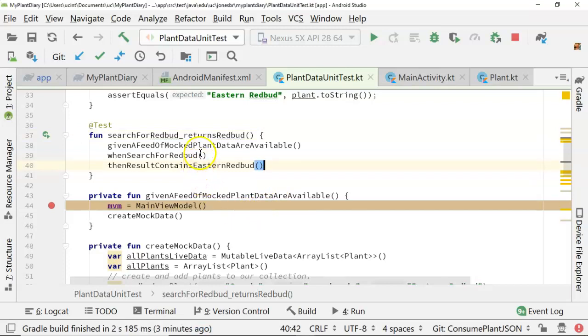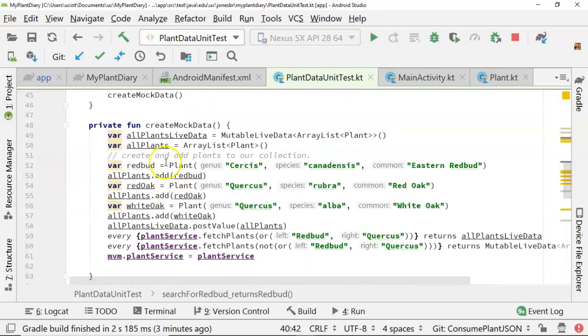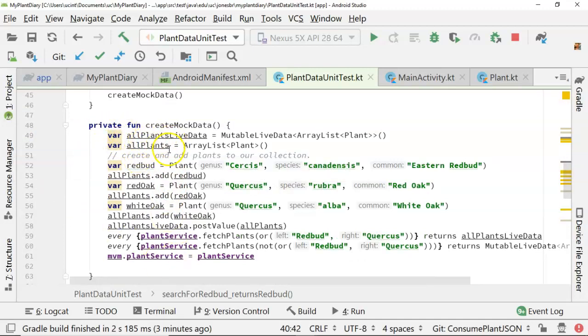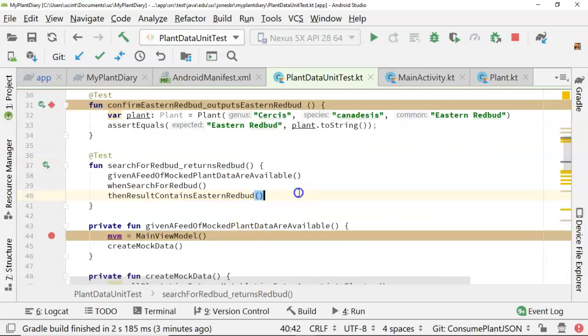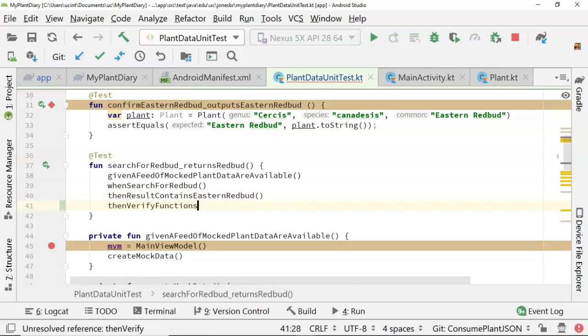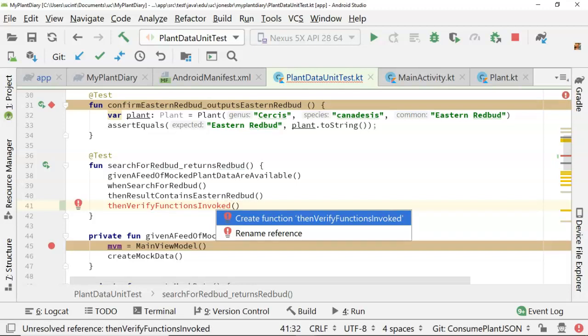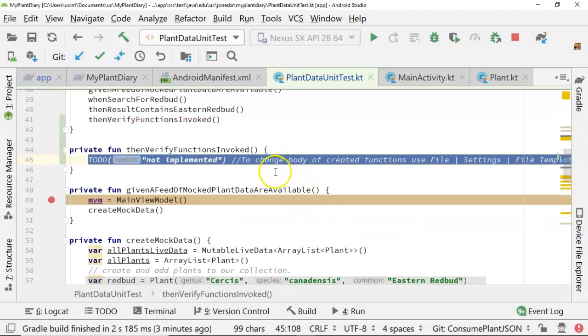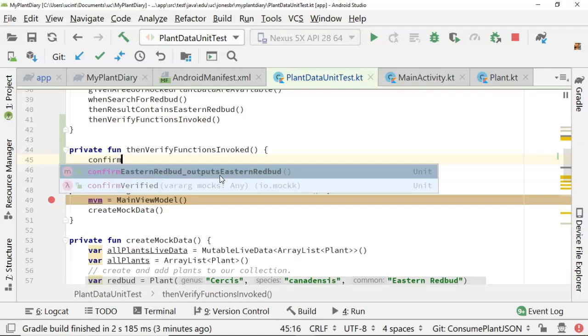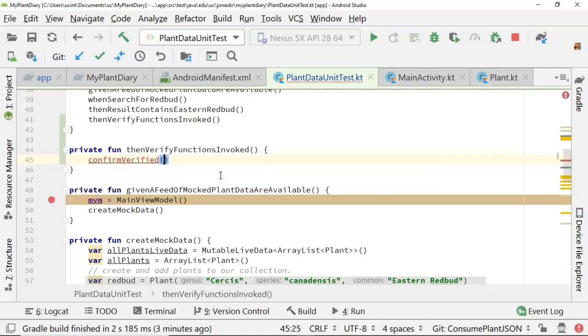I'm going to continue with the test that I started in an earlier video. In this test, we're starting with, given a feed of mocked plant data are available, and you see it comes down here, it says create mock data, and then it goes through something we did in a prior video where we essentially mocked out this plant service fetch plants method with a couple of different returns. So I'm going to add a new then. We'll say then verify functions invoked. I should probably give it something a little more descriptive than functions, but nonetheless that will work for us.